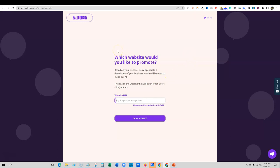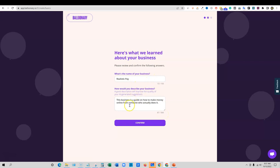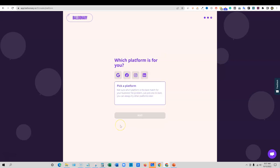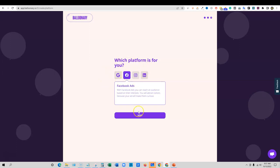We're in Balloonery and this is a free account. We'll see how much we're able to test without having to pay. Which website would you like to promote? So I'll just put in one that I know has a lot of content on it. I'll put in a website, scan website. What's the name of your business? Realistic pay. The business is a guide on how to make money online from someone who actually does. Perfect.